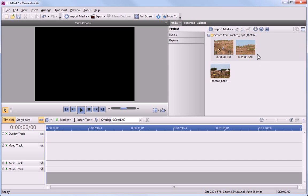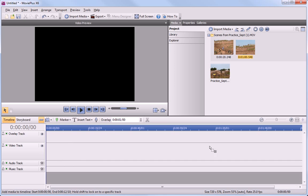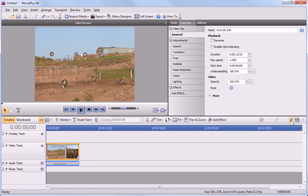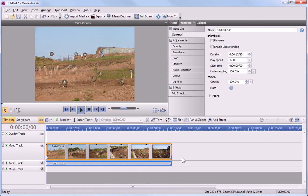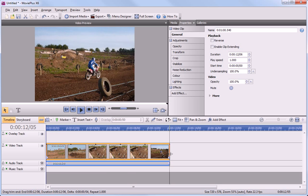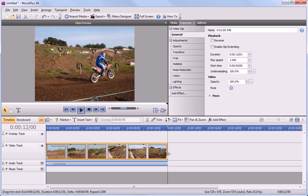You can also trim and split on the main timeline. If you move the pointer over the edge of a clip, by default it will change the trim cursor. If you make the clip shorter, it will remove frames.